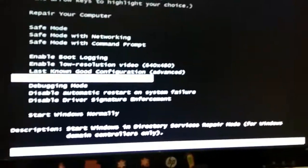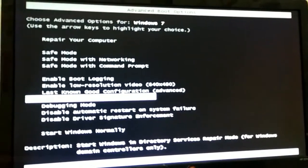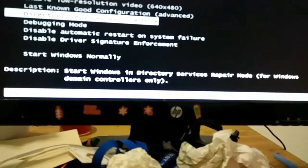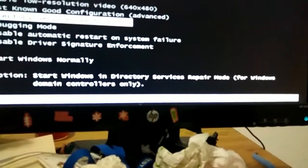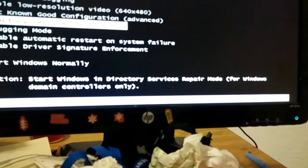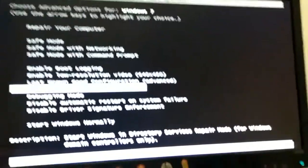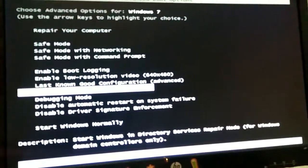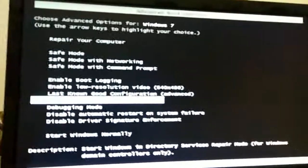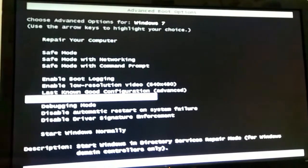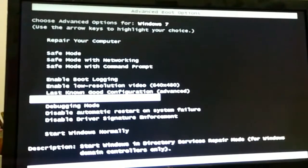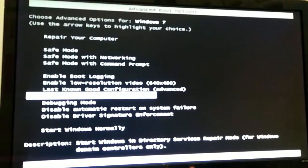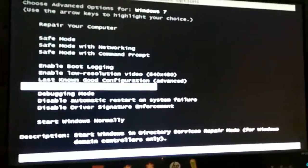Now, directory services restore mode. I know nothing about this option. I'll just read the description right here, because I really don't know anything about this one. Start Windows and directory services repair mode for Windows domain controllers only, in parentheses. It's basically for domain controllers and stuff like that. I think it runs like safe mode. If I press enter, I think it'll give you a screen that says, your system is booting in safe mode. Directory services repair mode. Something like that. I really don't know.